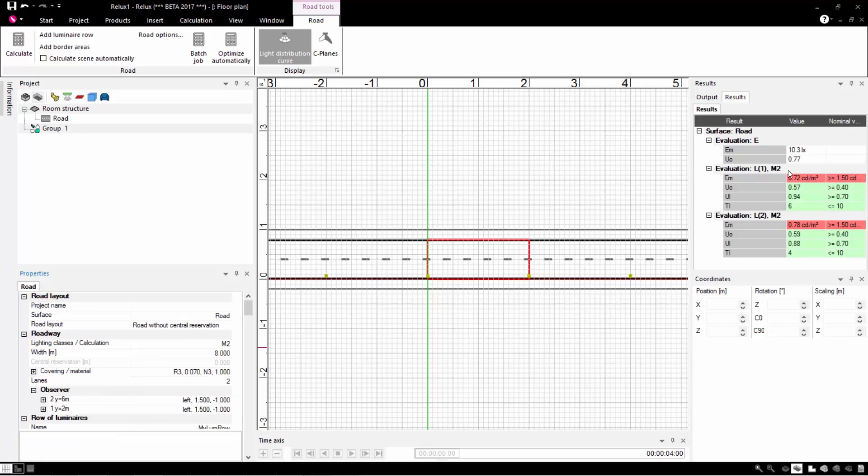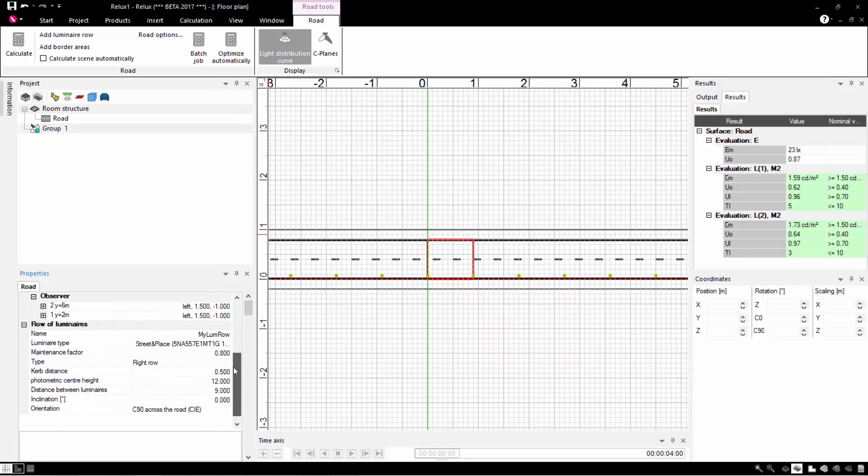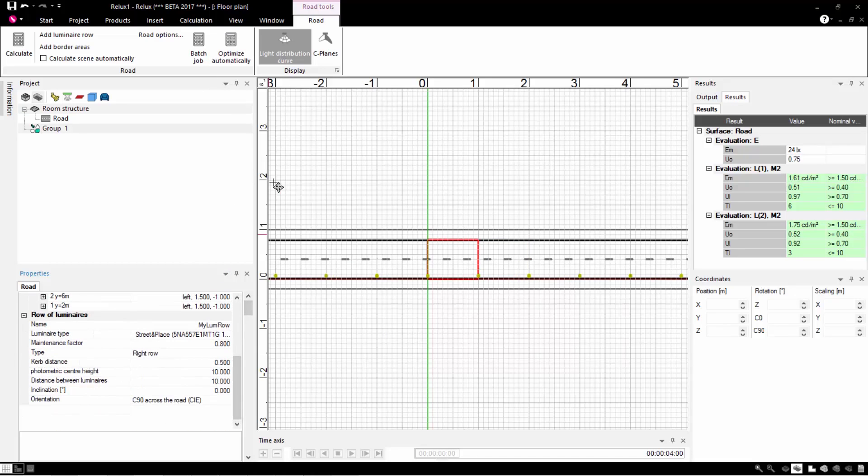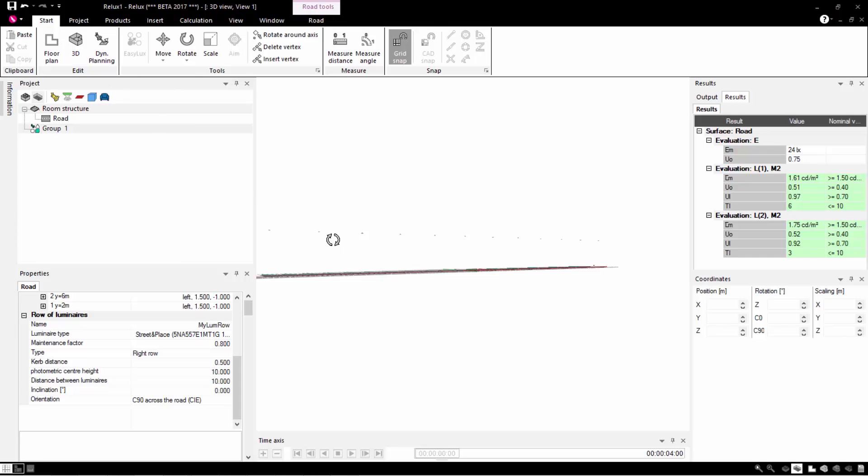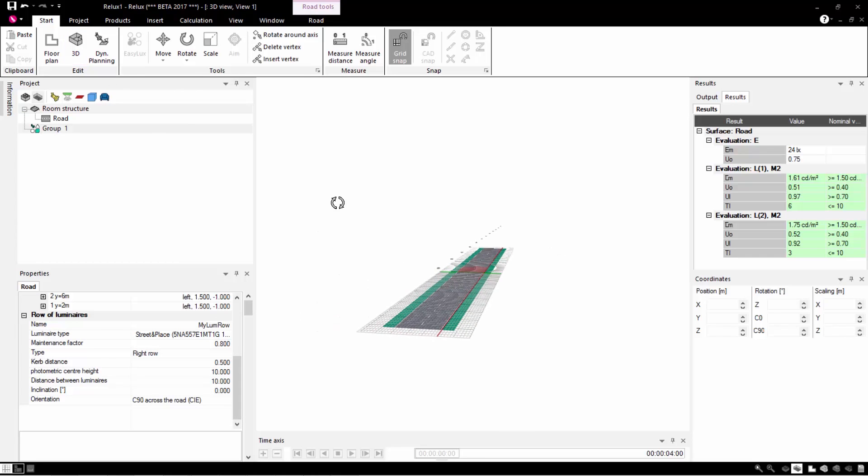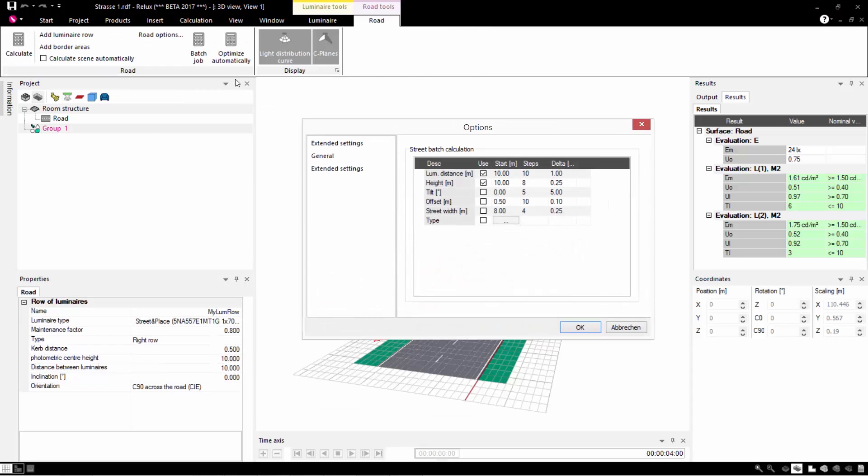Red means you need to optimize. An optimization function is provided that sets the maximum distance between two poles and ensures compliance with the standards. In the batch process you can compare luminaire types, distances and other parameters with each other and therefore find the best solution in terms of energy and cost.